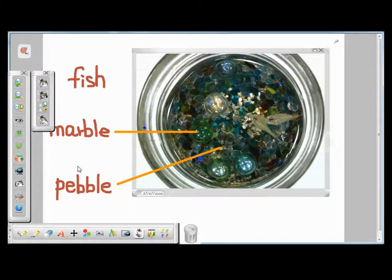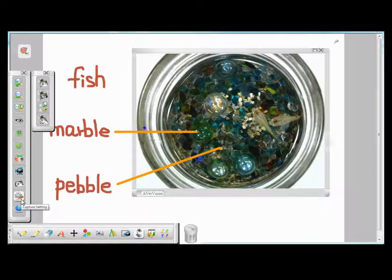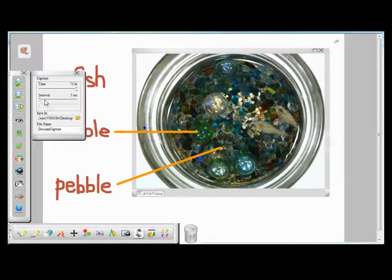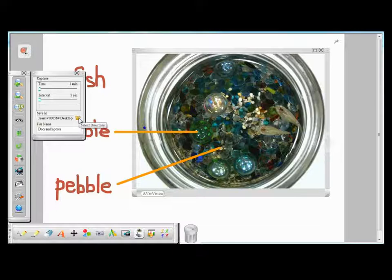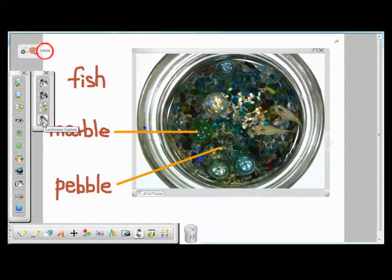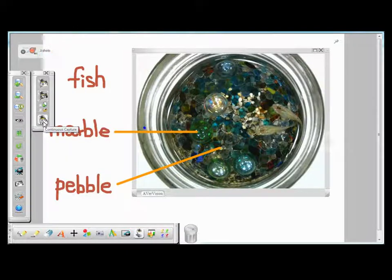With EverVision capture, you can also capture more than one image in a set interval of time. First, you want to set this interval by clicking on this icon. You can set the capturing time from 1 minute up to 72 hours, and set the interval to capture an image every 5 seconds to every 6 hours. Since you are doing a continuous capture, you may want to save the images to your PC and give the image a name. Once the interval is set, you can click on the continuous capture icon. Notice that at the top left-hand corner, EverPlus is keeping track of the number of images that are being captured. At any time, you can stop the continuous capture by clicking on the continuous capture icon again.